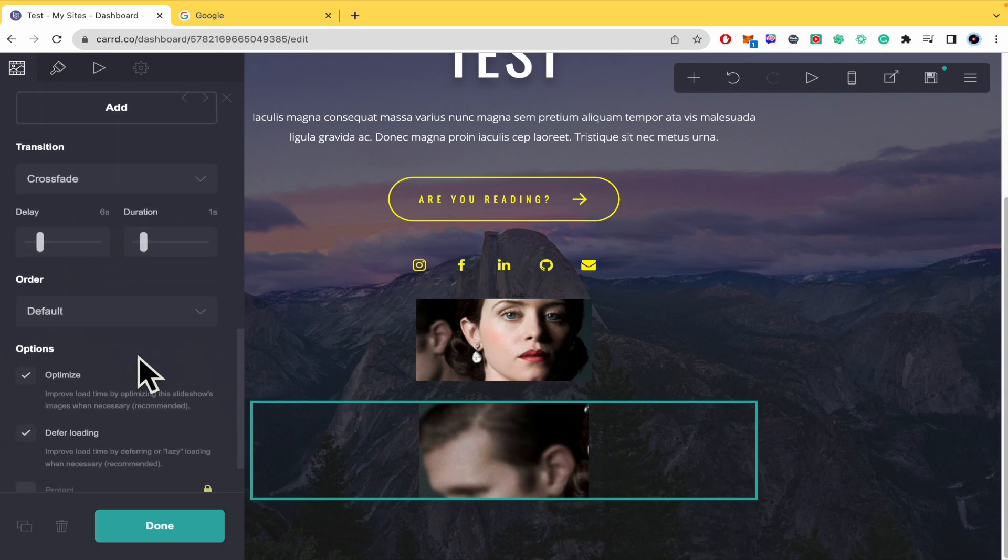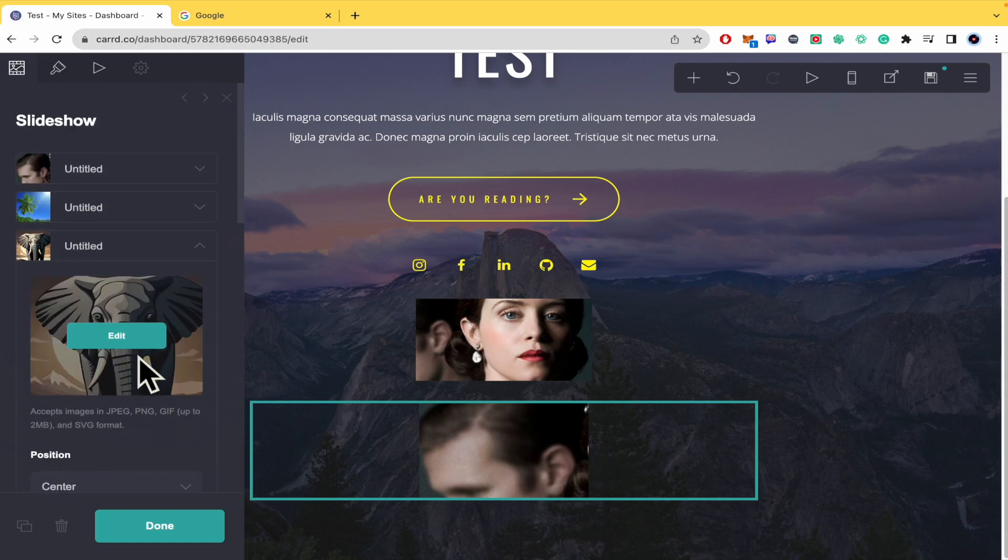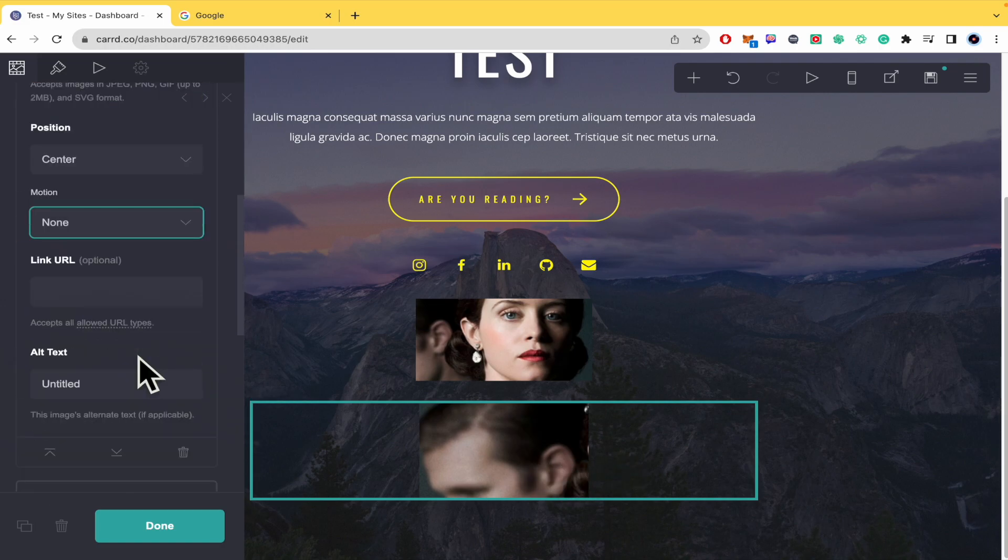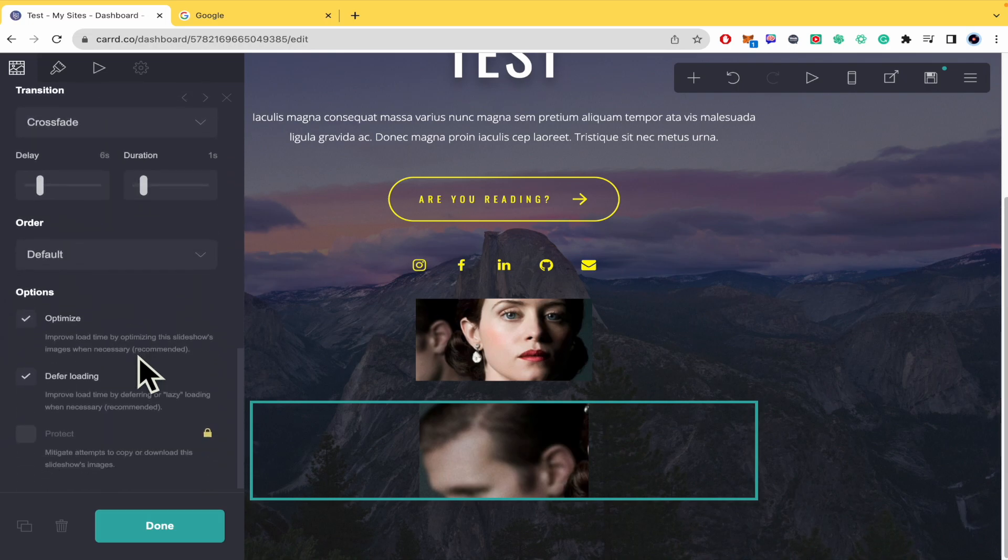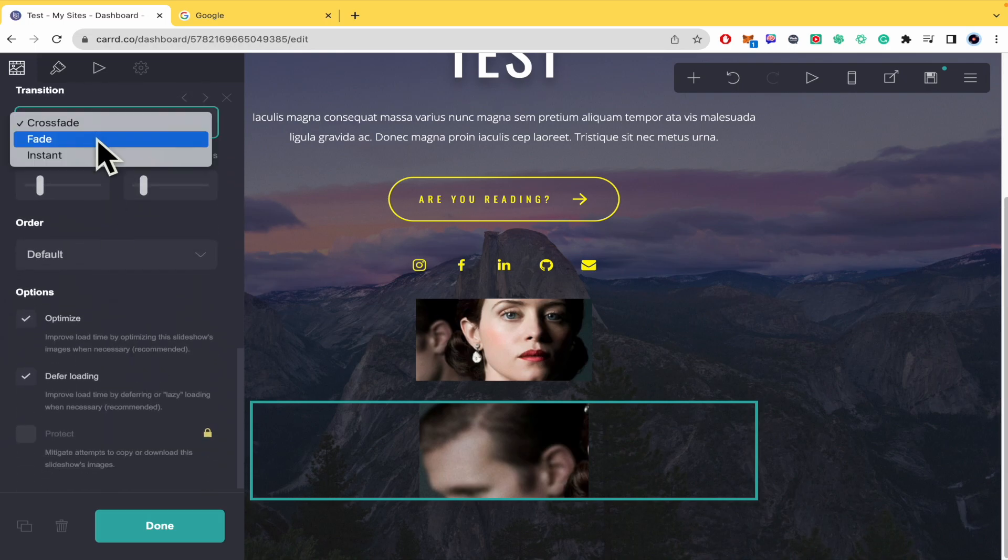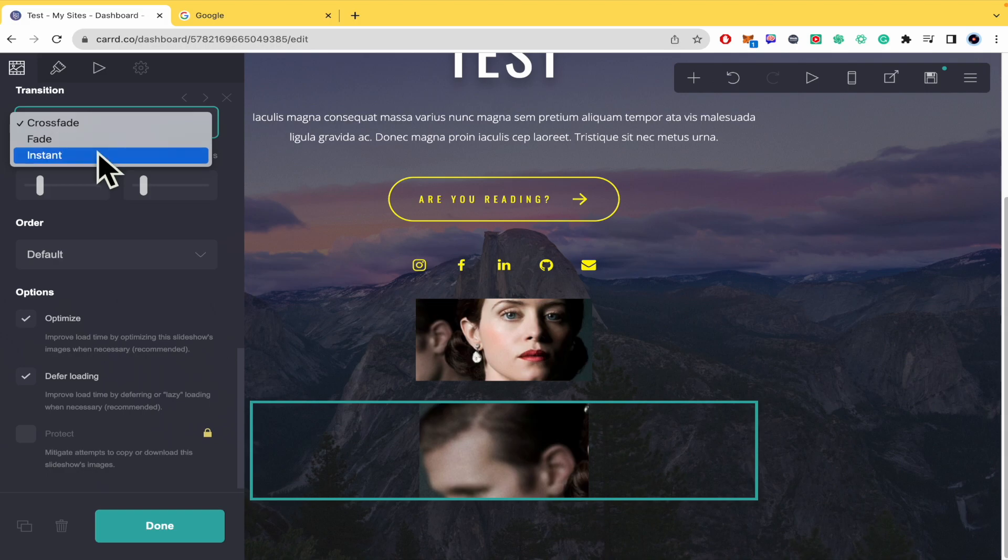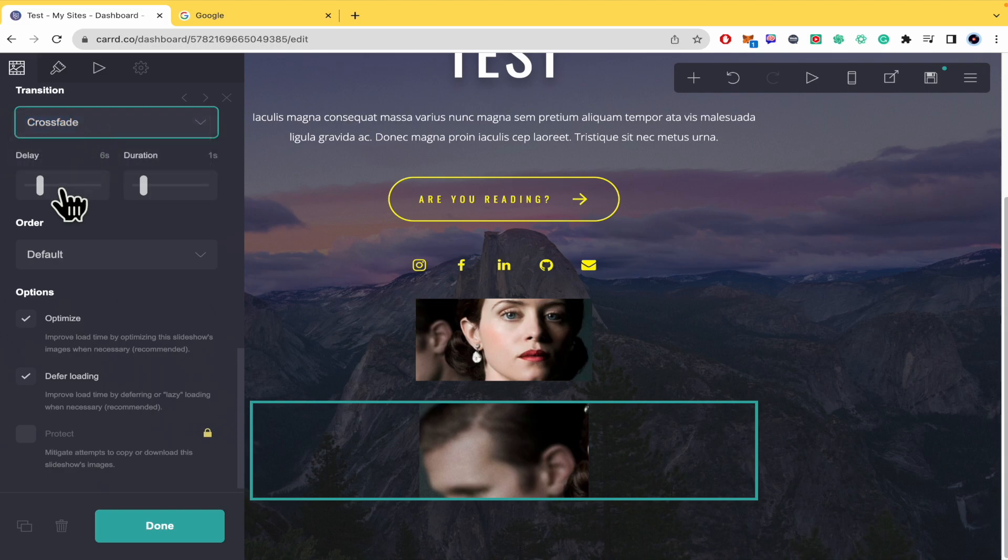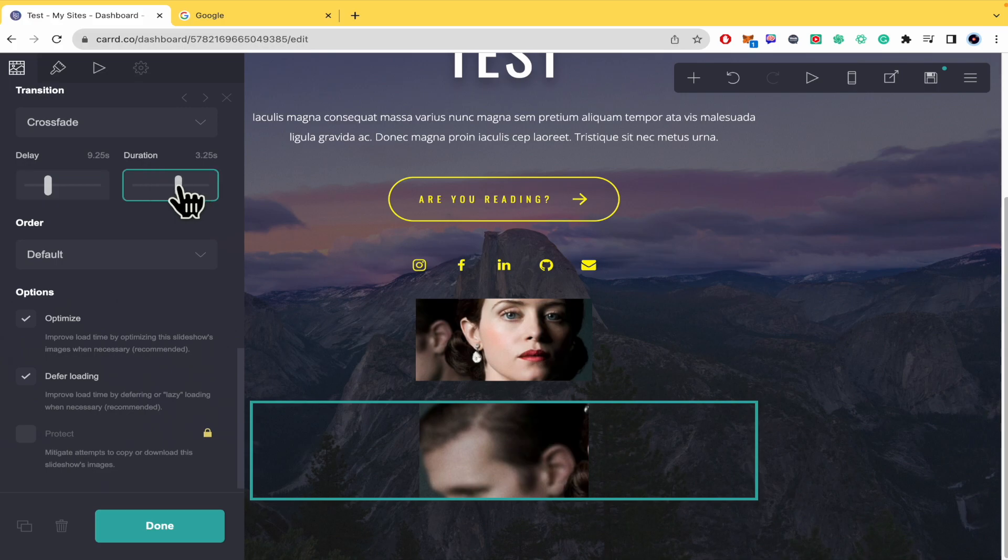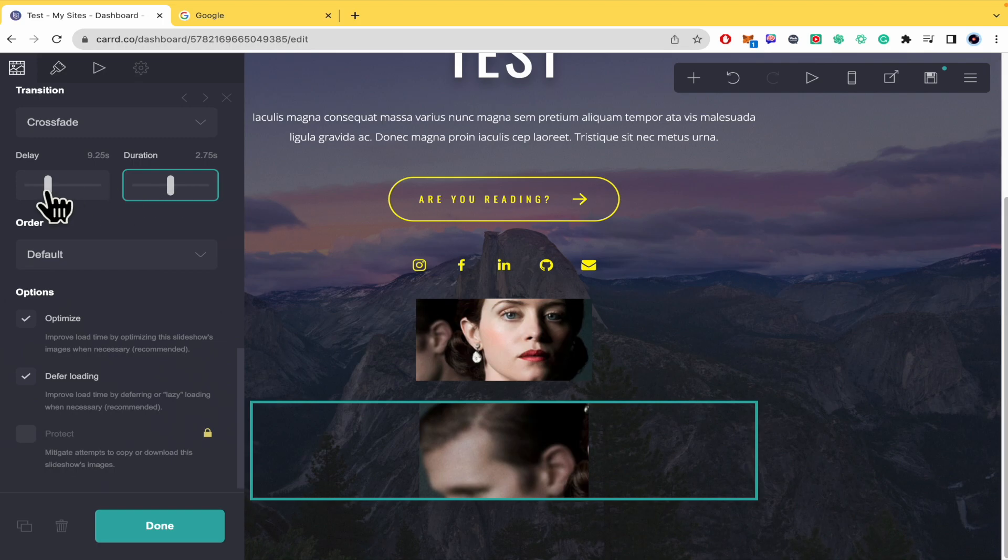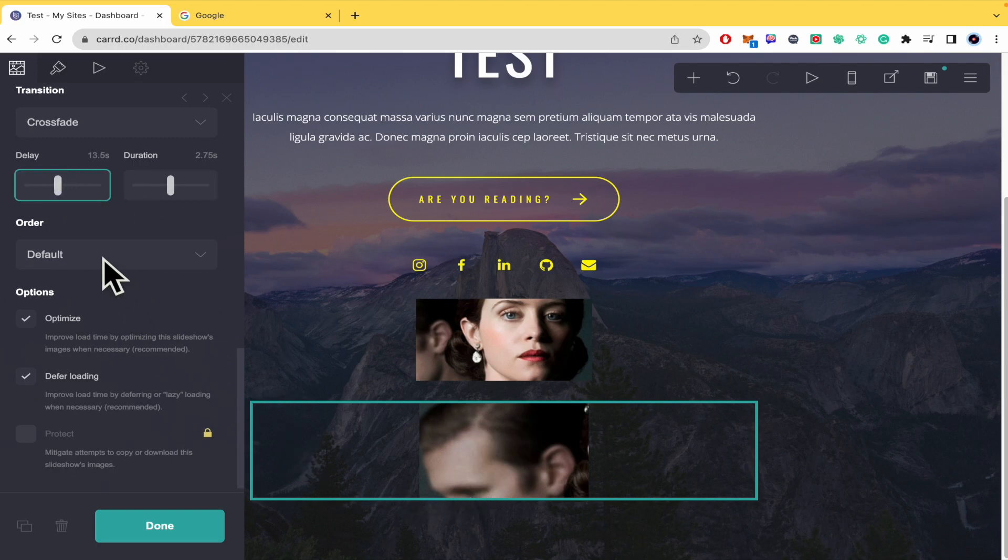The slideshow options include transition types: crossfade, fade, or instant. I prefer crossfade. You can select the delay in seconds and the duration - the duration is for the transition, and the delay is for each image on the slideshow.